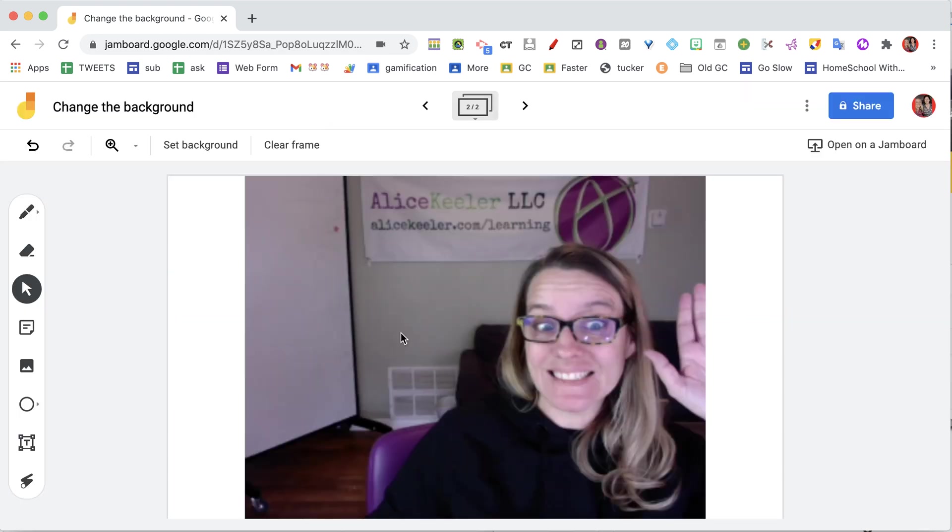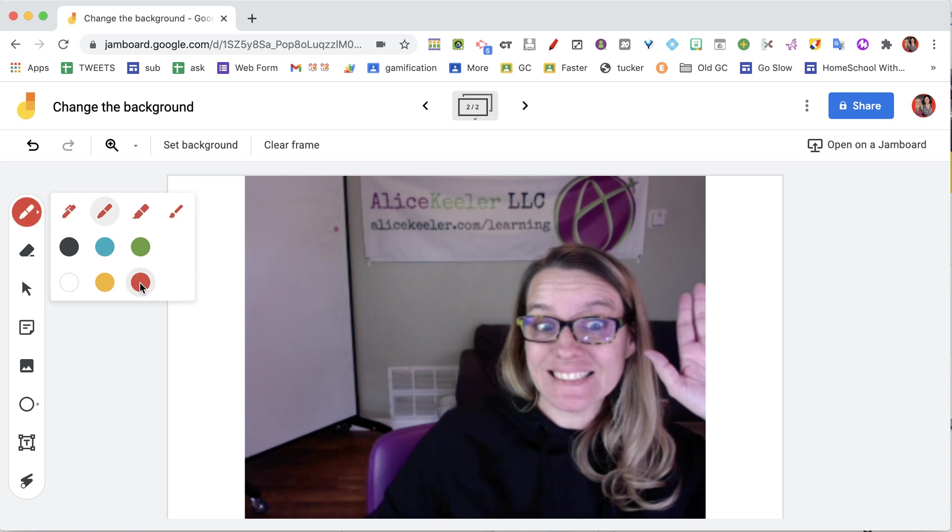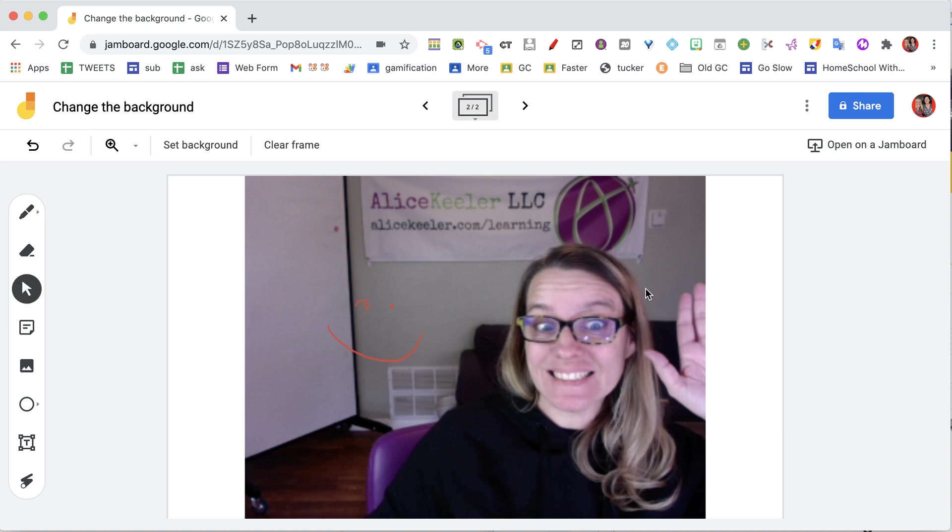This is now locked down, so I'm now able to take my red marker and draw on there, and of course add stickies. But when I move this around, I can't move my selfie—it is locked to the background.